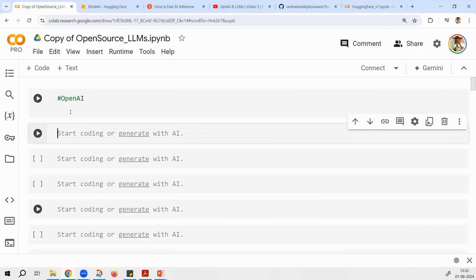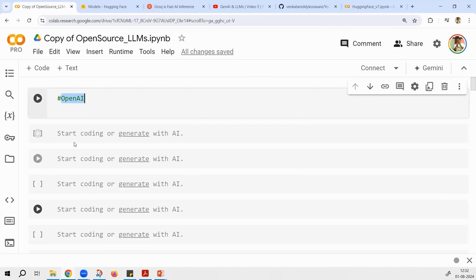I'll show you OpenAI first, then tell you the advantages and ways of accessing it, then we will go to the open source versions. OpenAI is paid; the remaining ones are the open source ones. We can use those large language models instead of OpenAI. Even in this course, at any point in the exercises, if you want to use a large language model, you can use any of the large language models we are going to discuss in this session.